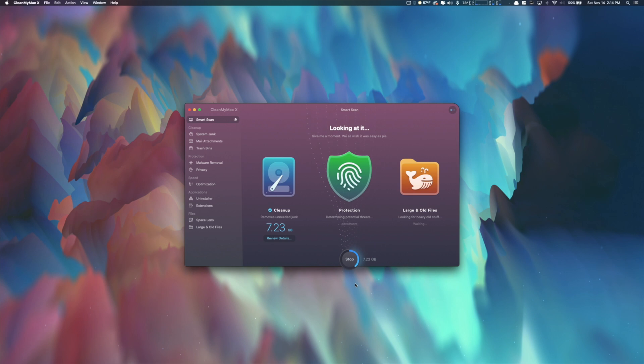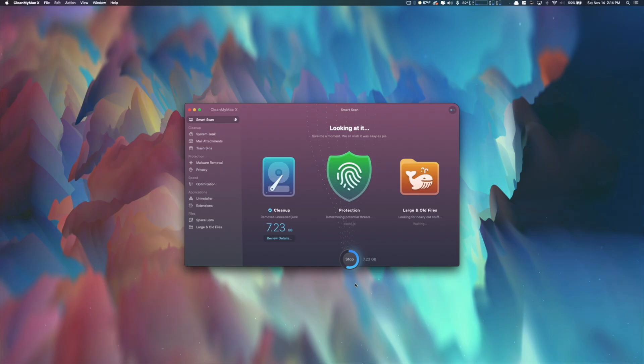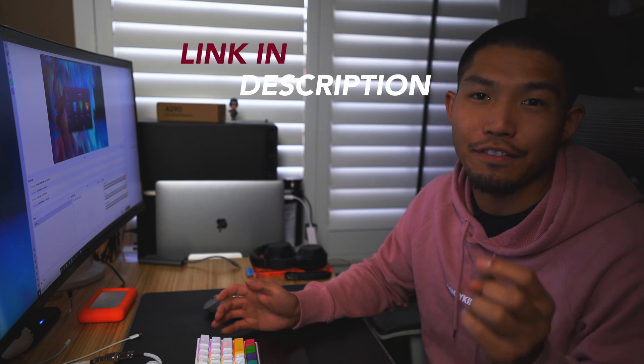CleanMyMac is a piece of software that keeps my laptop running at its fastest and helps me clean up files I don't need, freeing up storage for incoming videos and images I take day-to-day. It's super easy to use — all you do is scan. This quick and smart scan shows how many files to clean, what large and old files you haven't been using, and also determines potential threats on your system. There will be a link below if you're interested in optimizing your Mac.